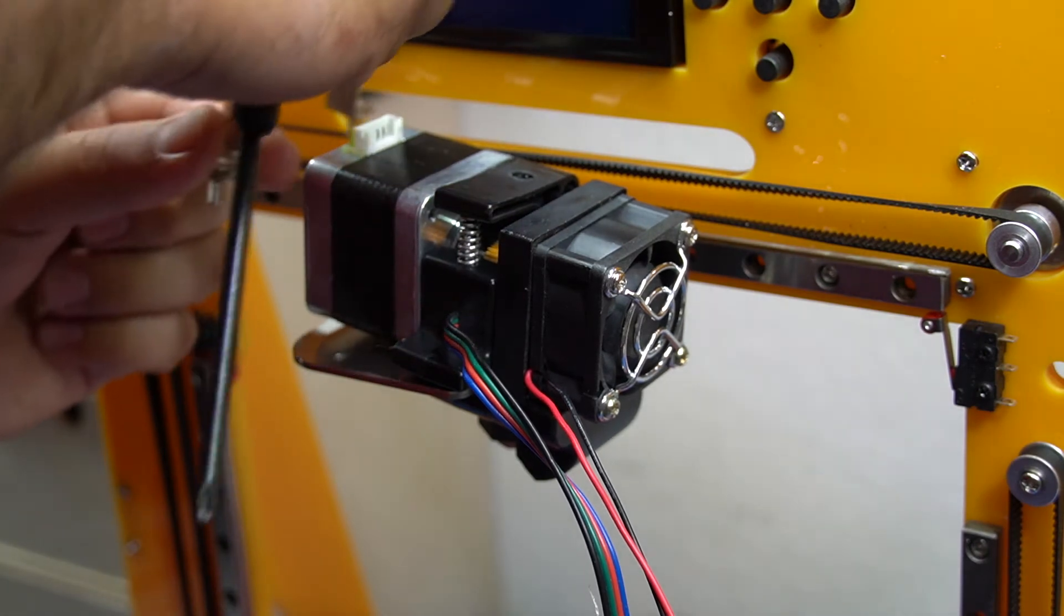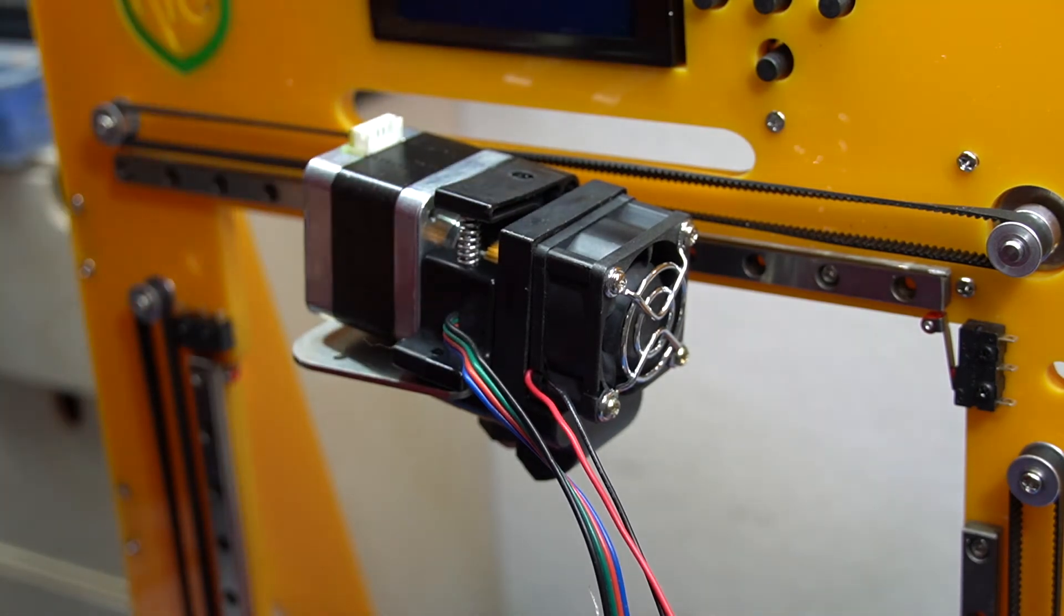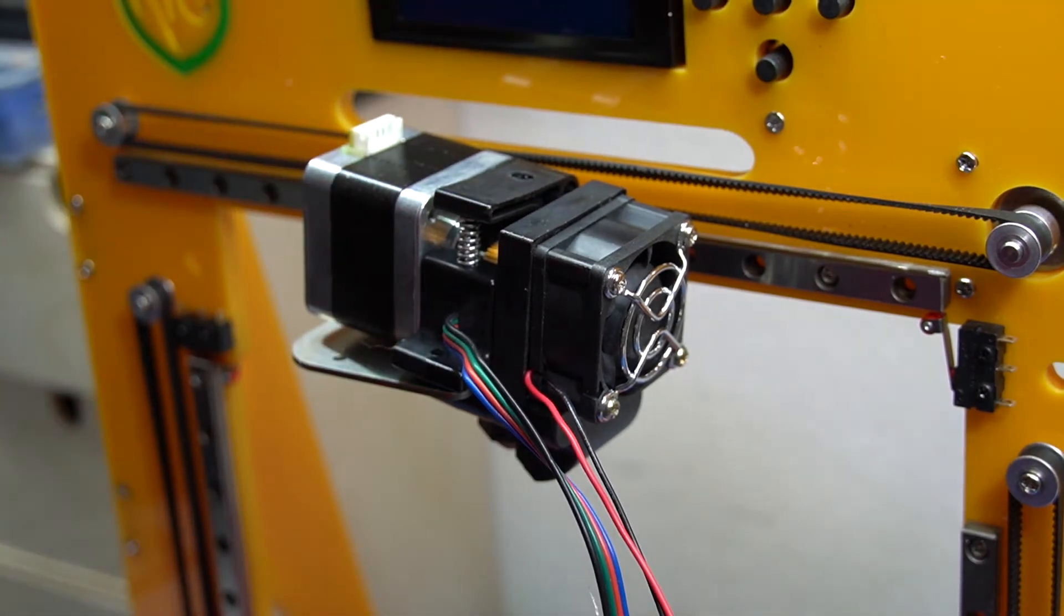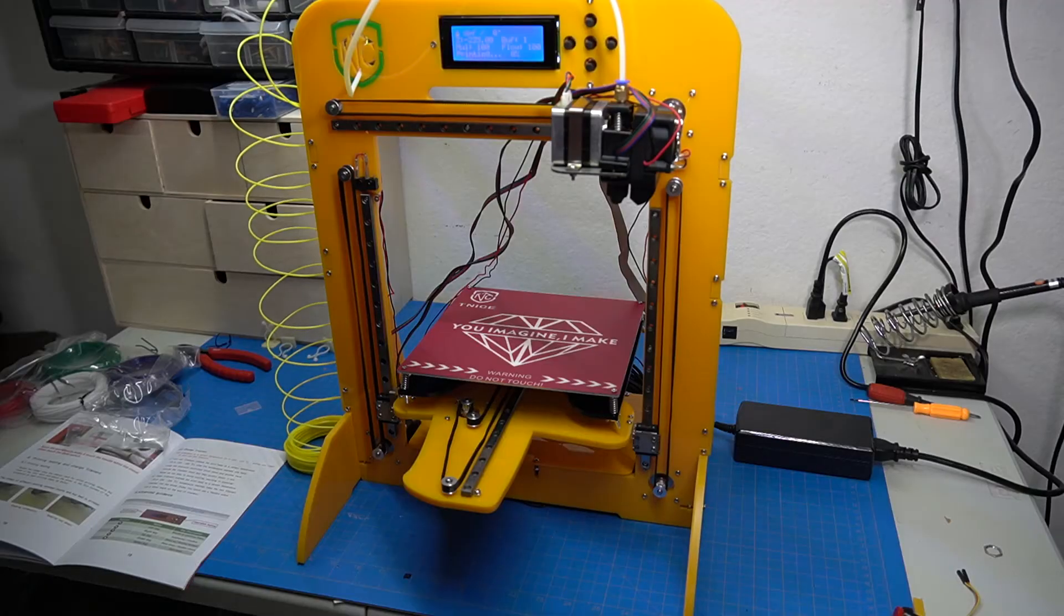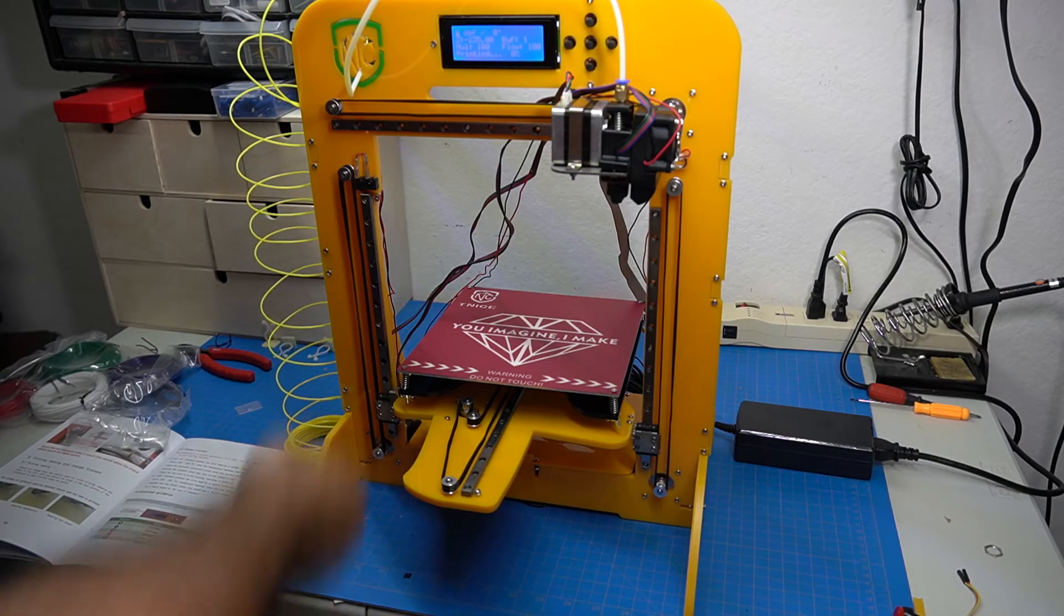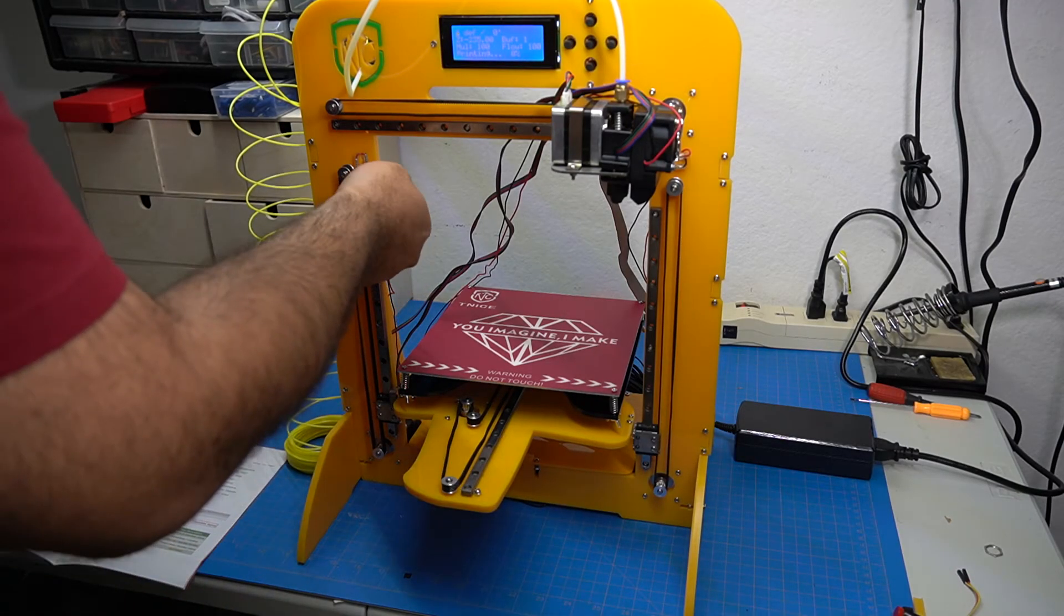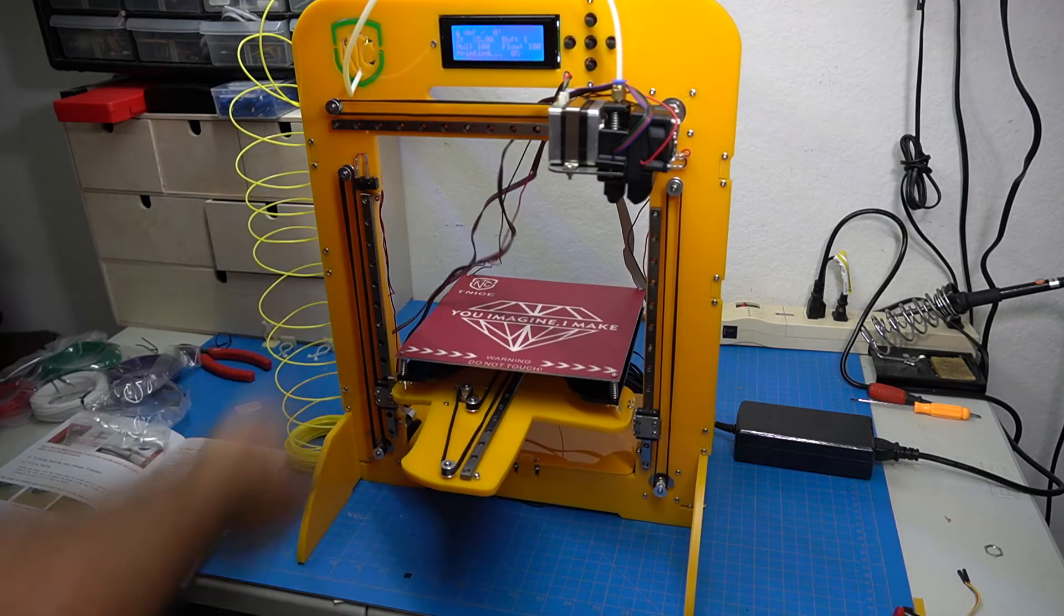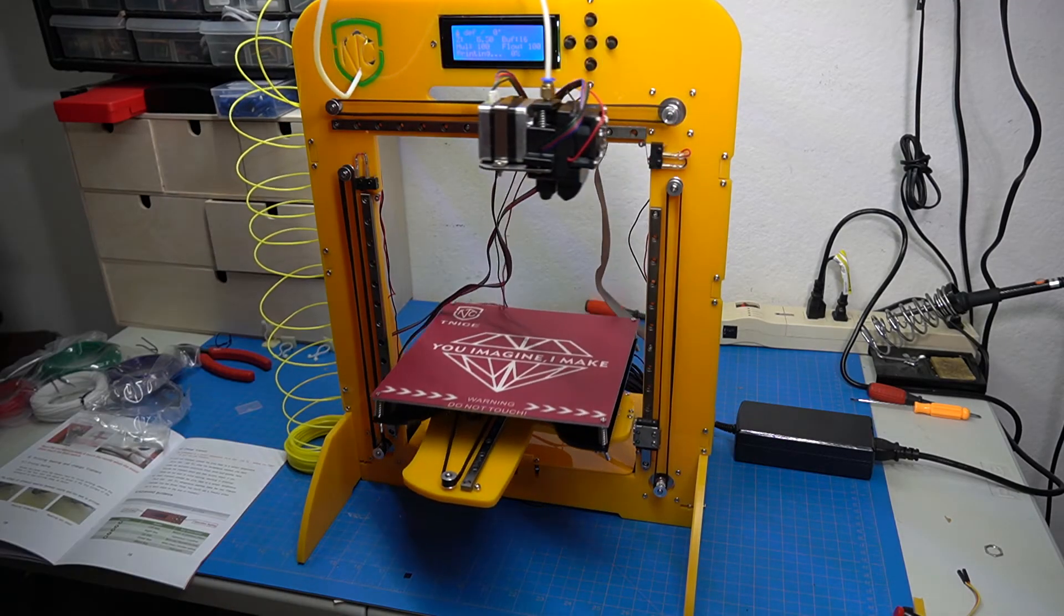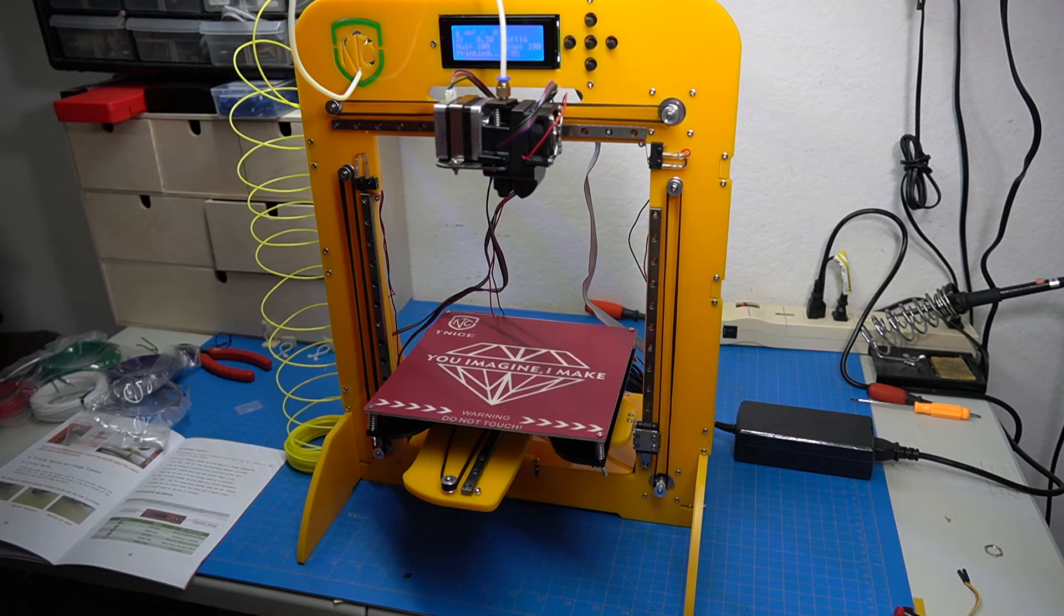This will probably be one of the only videos out there for it and for this kind, for these acrylic type 3D printers, which suck.